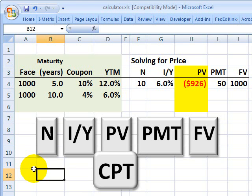This is David Harper of Bionic Turtle with a brief illustration of how we use the Texas Instruments BA2 Plus to determine the price or yield of a plain vanilla bond.